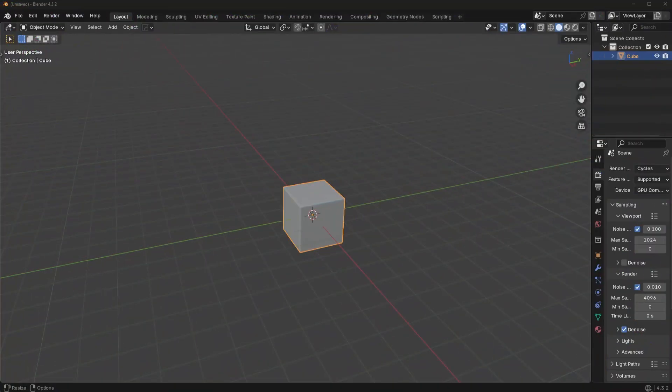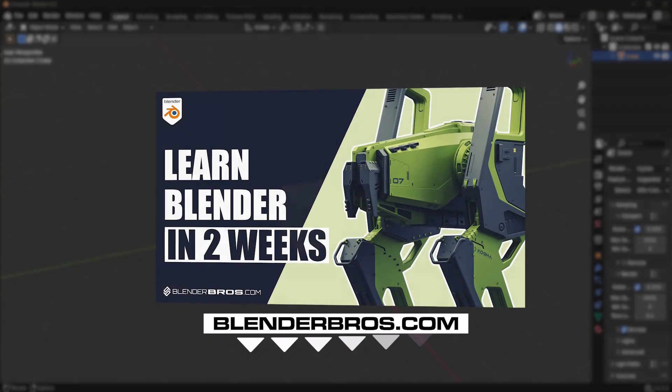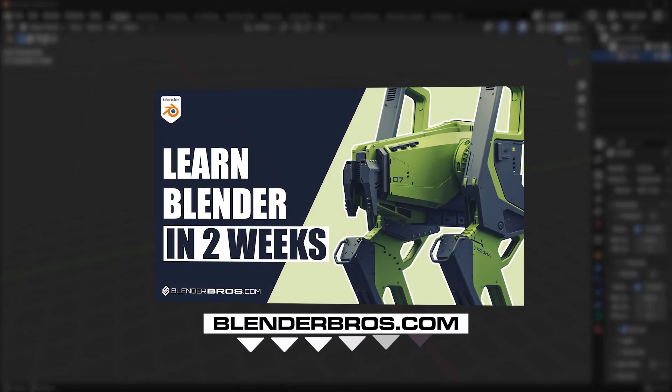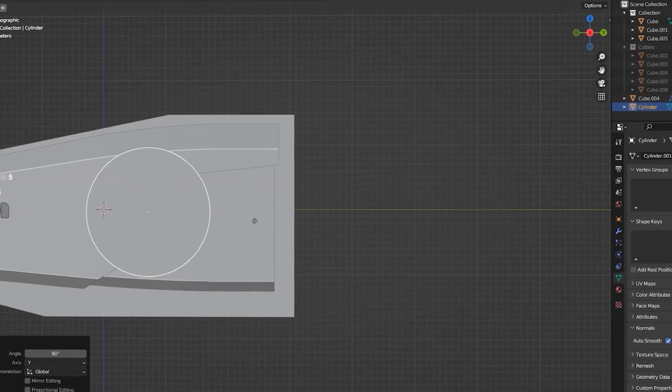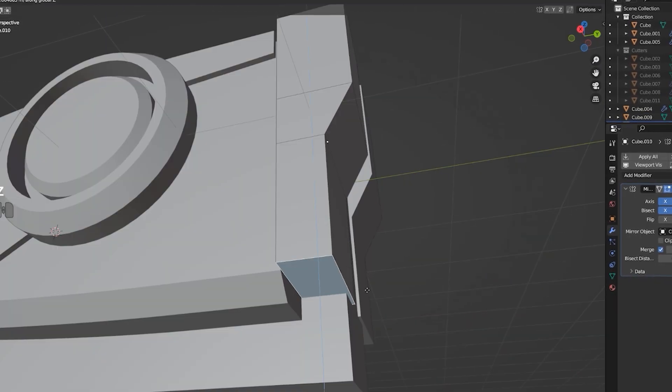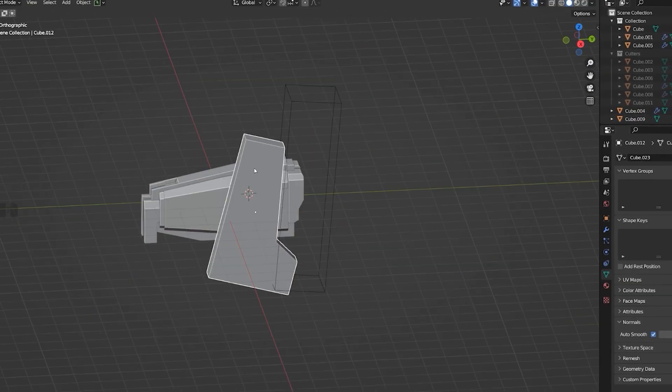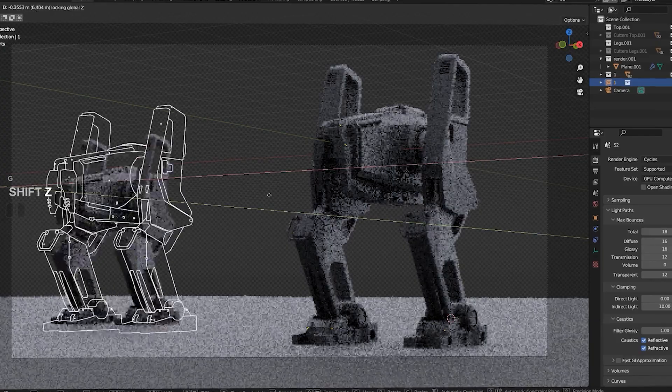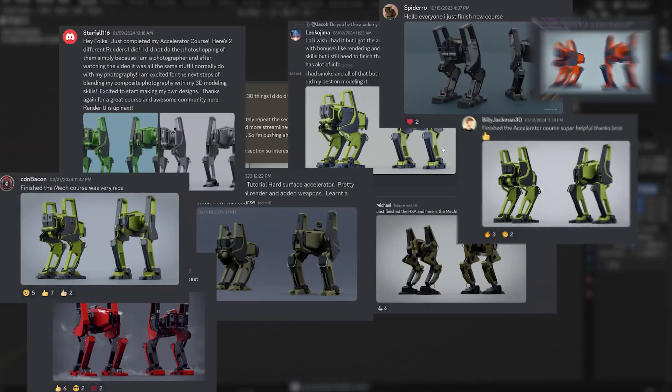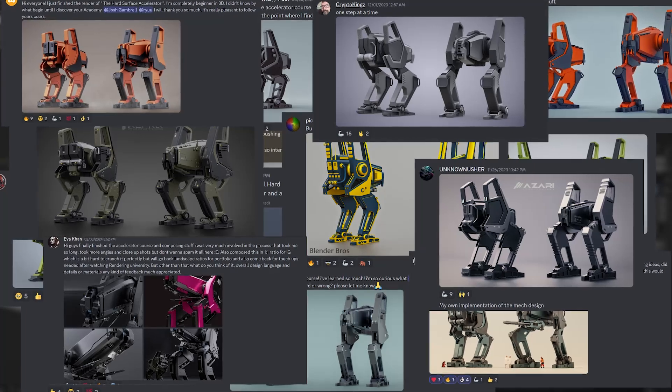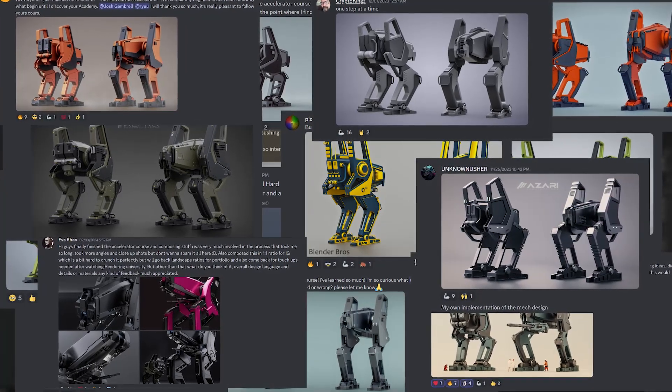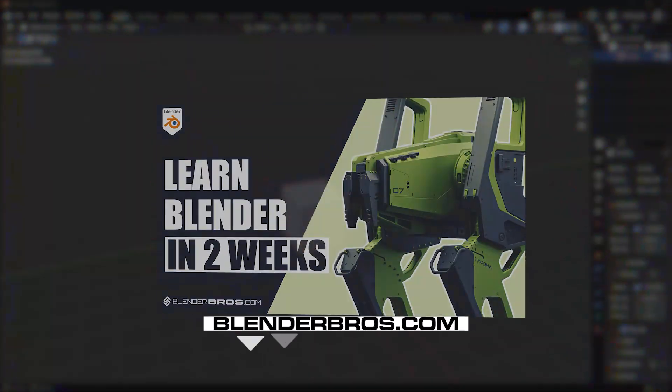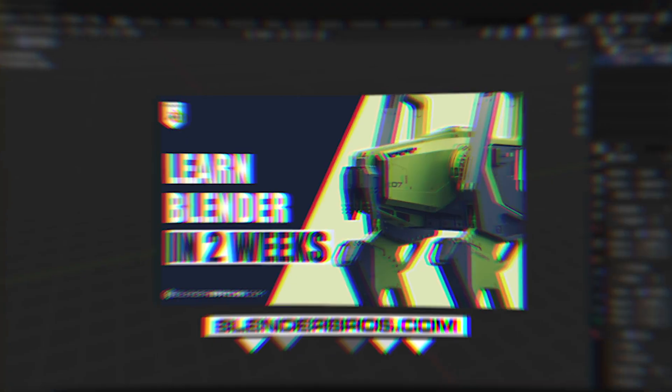Now real quick before we get started, if you're brand new to Blender, check out our Hard Surface Accelerator program in the description below. This is going to teach you all the basics, all the modeling fundamentals, design fundamentals, rendering fundamentals, literally everything that you need to know to get results like all of our students here in just about two weeks of time with just 30 to 60 minutes a day. So I'll link that program in the description below.